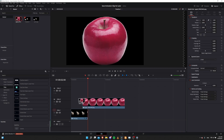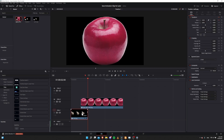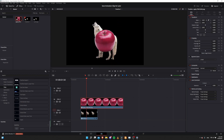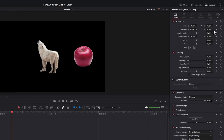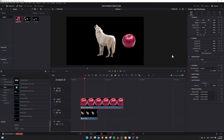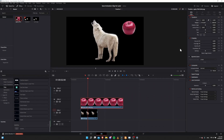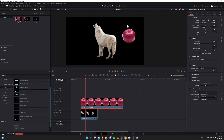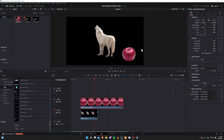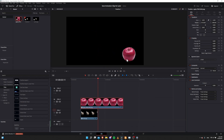Let's add an apple to the timeline so that we have two clips to work with. I have it positioned over on the right. Let's keyframe the position, go about a second further, keyframe it up, then a second further and have it come back down. So there we go — another really simple animation.